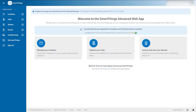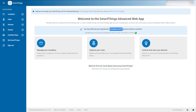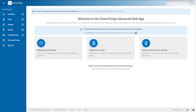Right off the bat, it's giving us some explanation of what we've got going on in SmartThings: 244 devices registered in two locations and three devices without a location. 226 of the devices are in 20 rooms, 21 devices are not in a room, 196 of them are online and 51 of them are offline — yeah, I unplug a lot of stuff.